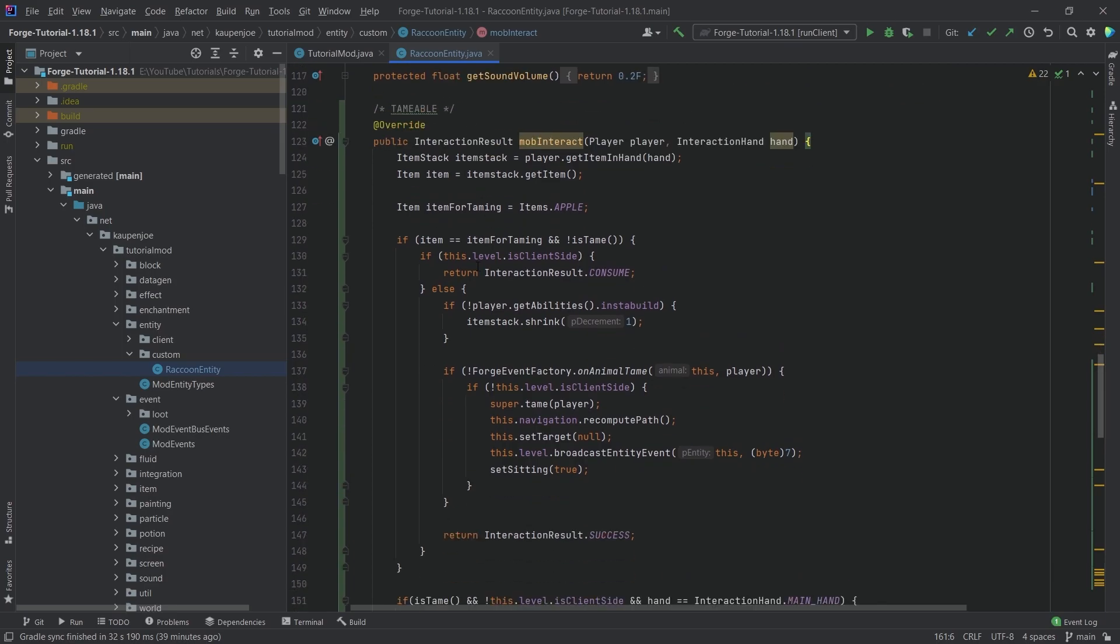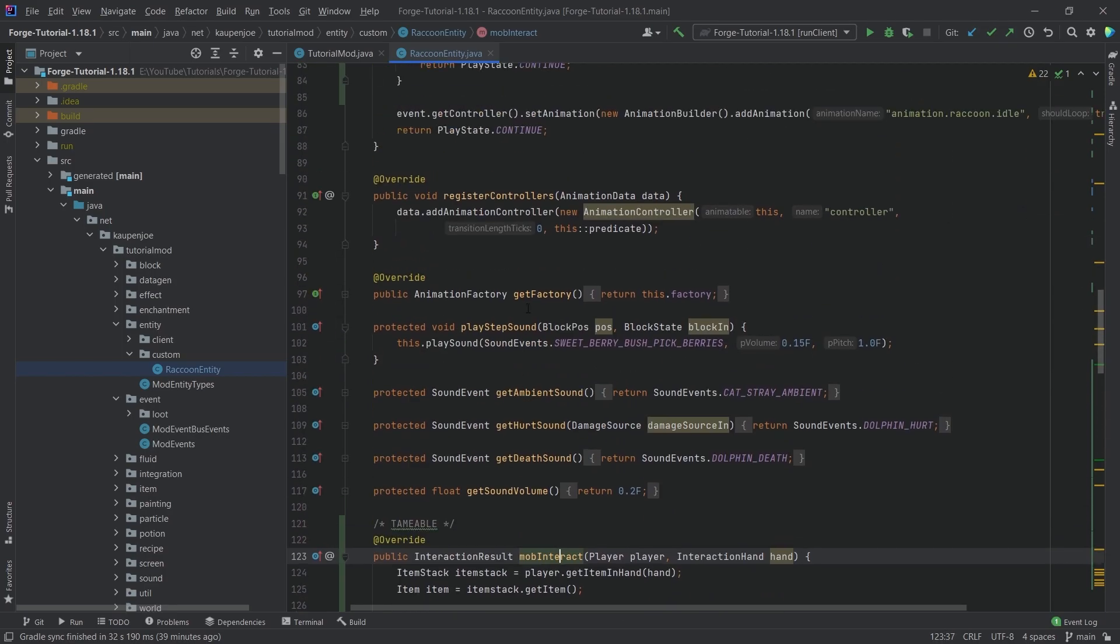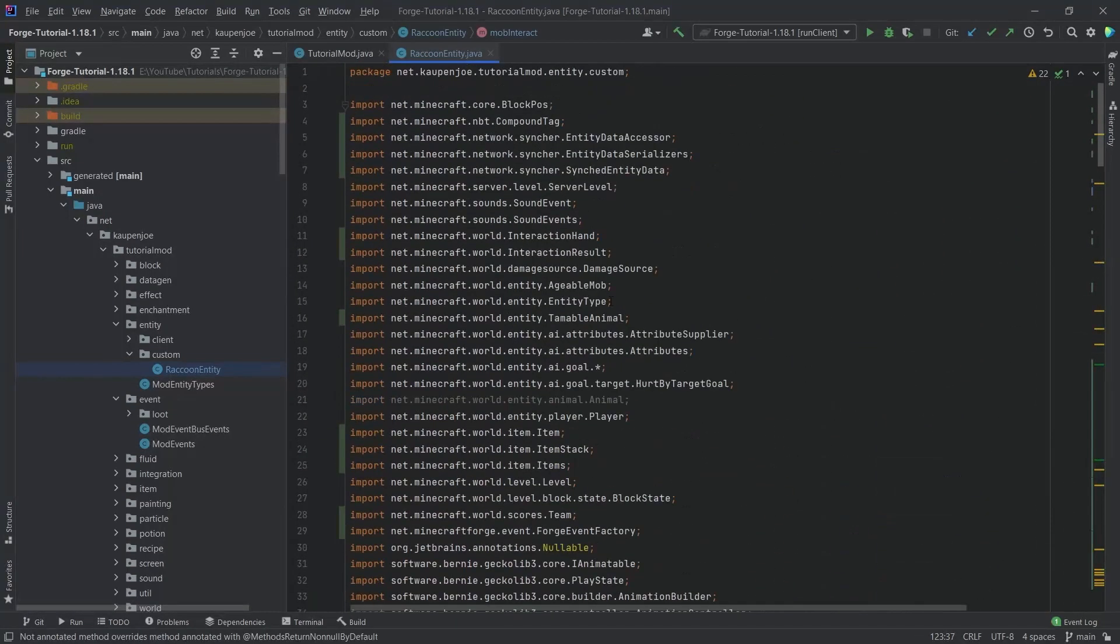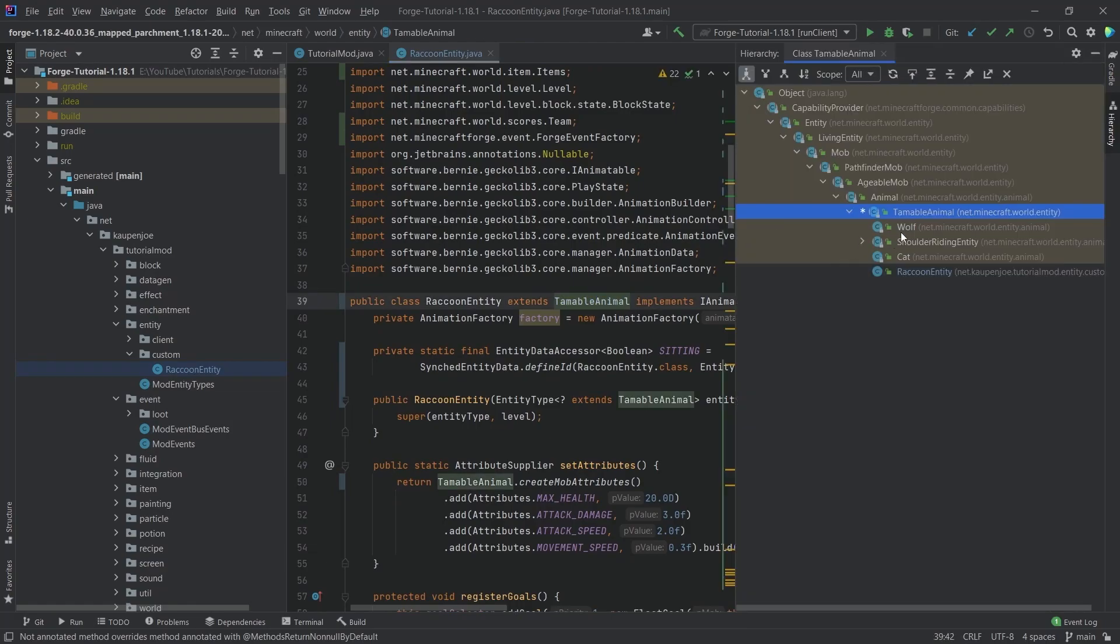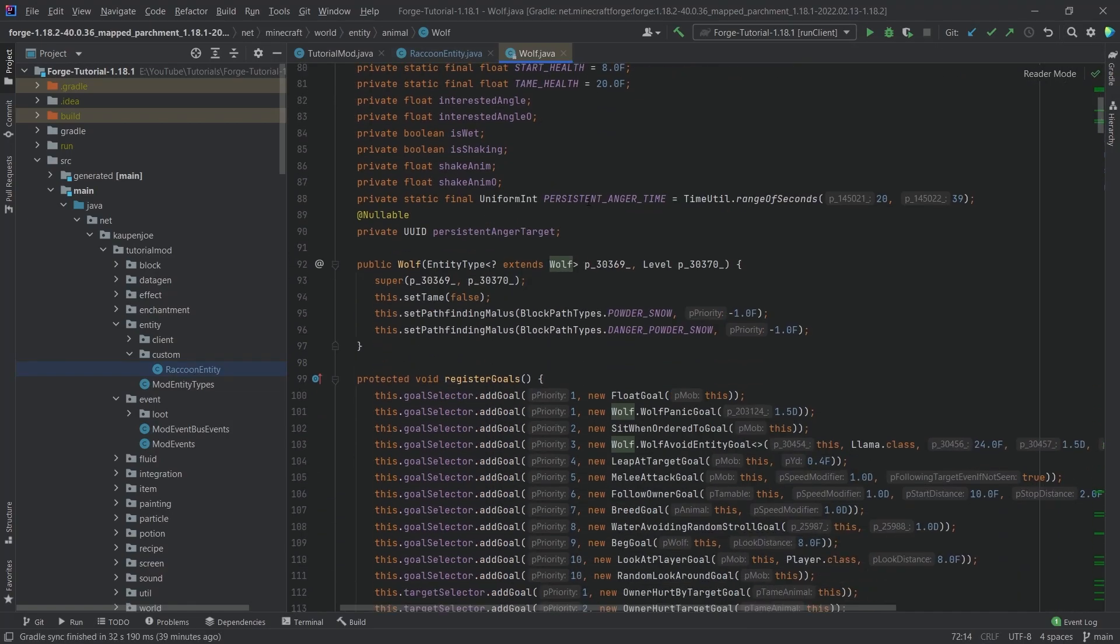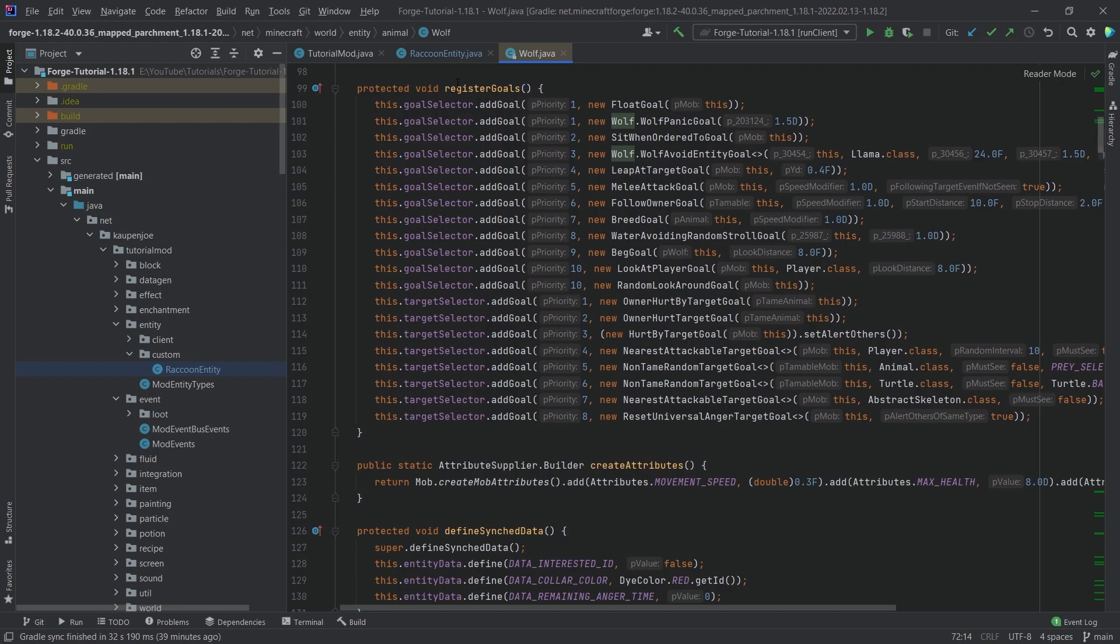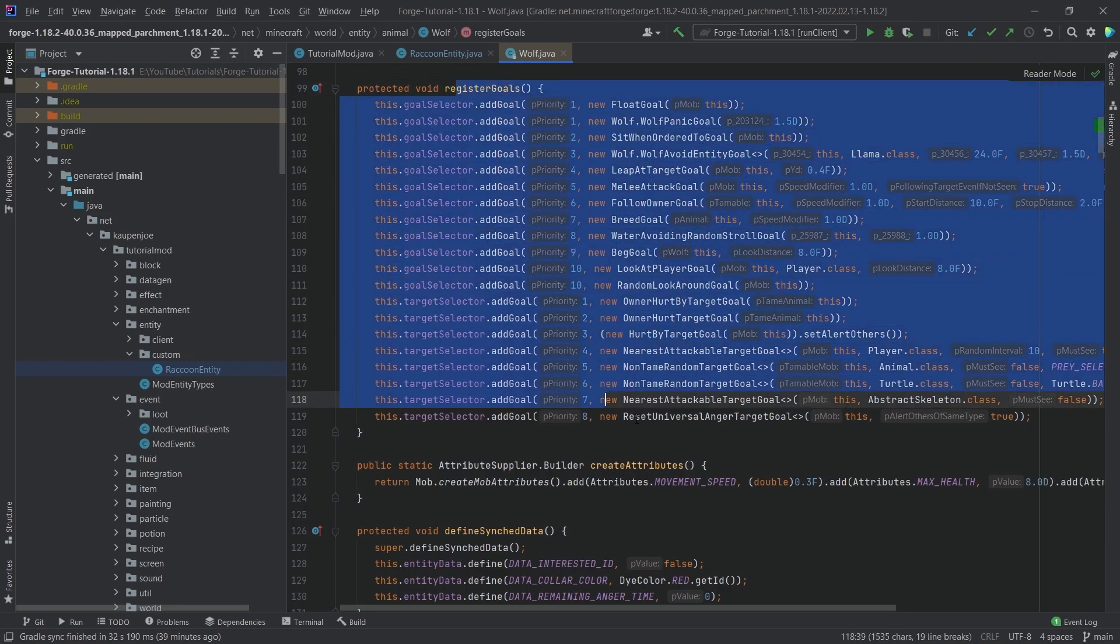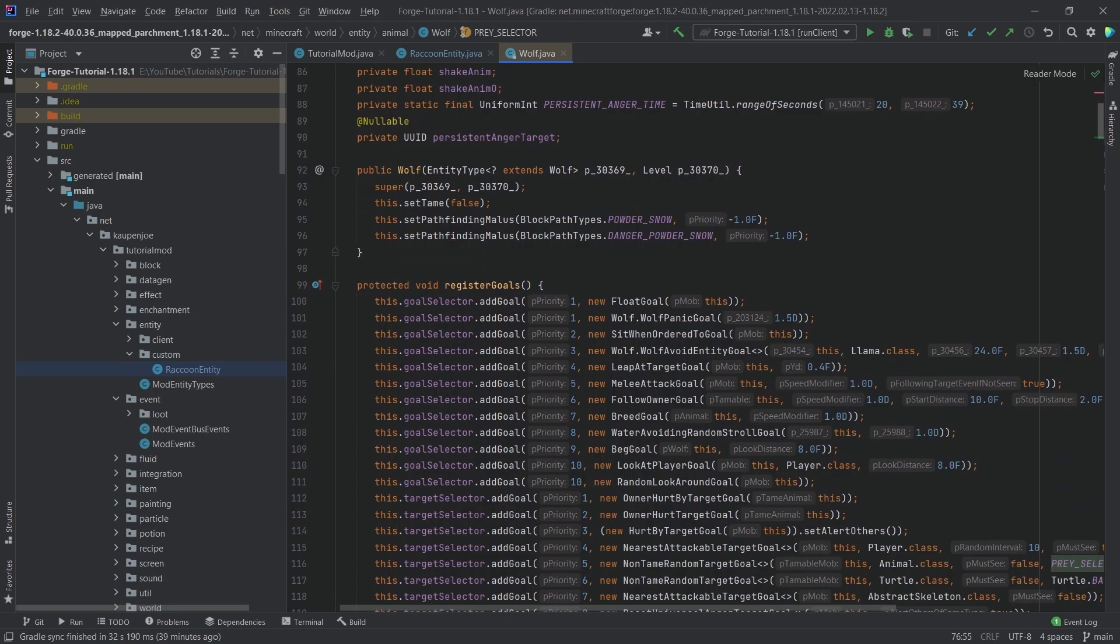So for example, let's just like take a look at the wolf right here. So the wolf is actually quite crazy. Like you can see how many different goals there are. There's also things like the prey selector. So you can select praise and then it selects different praise and then actually attacks them, things like that.